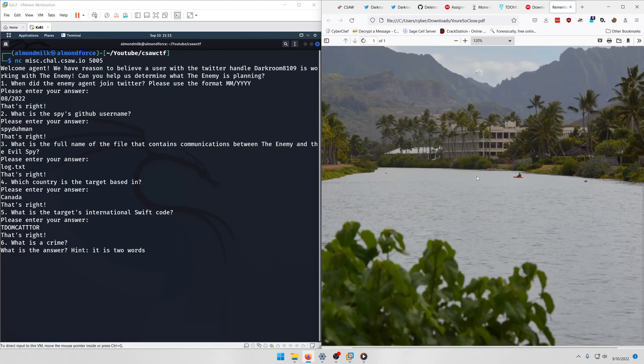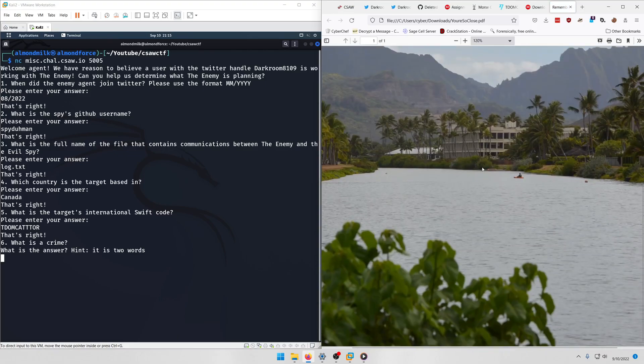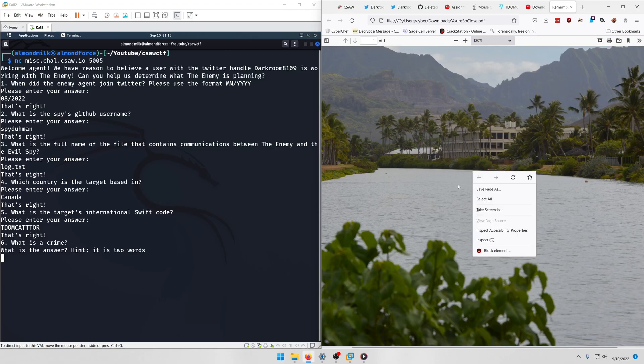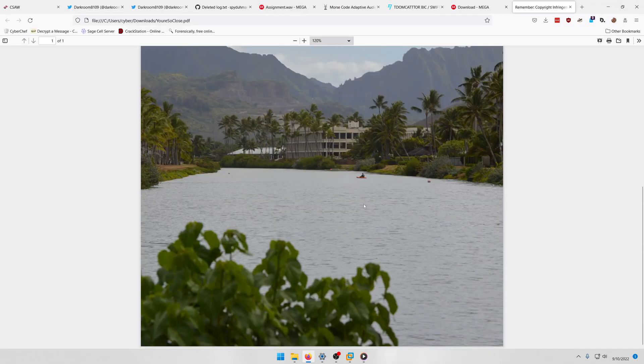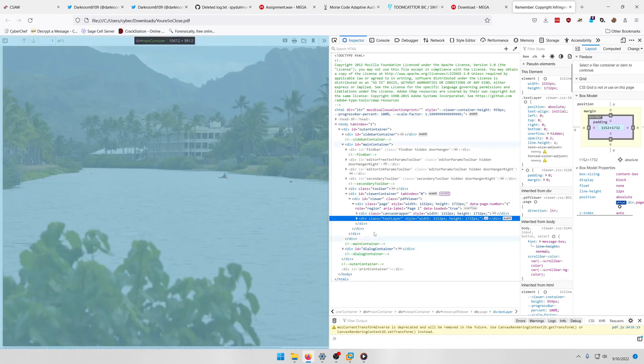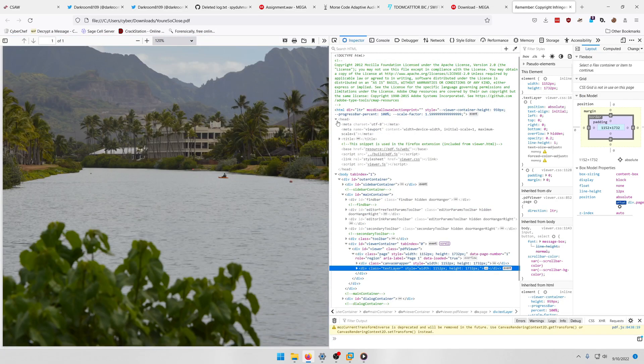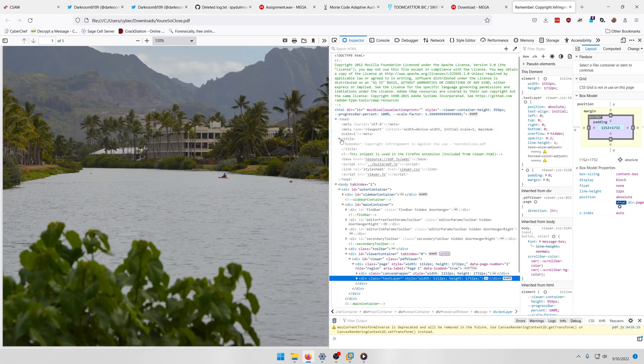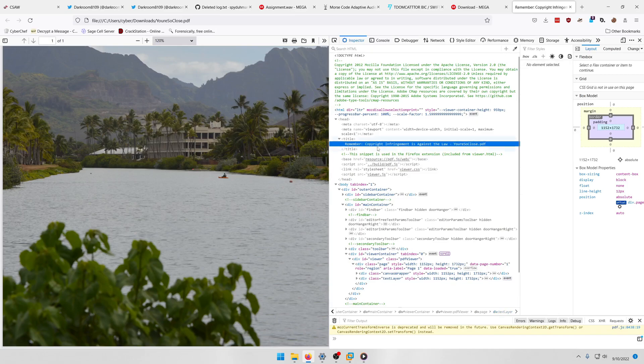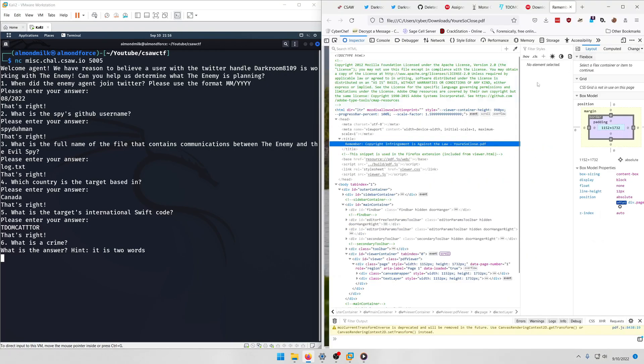And if we look, it's a picture of a random location. Don't waste your time trying to figure out where this is. What we want to do is let's maximize this, let's do inspect, and we're going to expand the header and the title. And then here you have right here a remember notice that says copyright infringement is against the law. So I think the crime that we're looking for here is copyright infringement. So if we type that in.